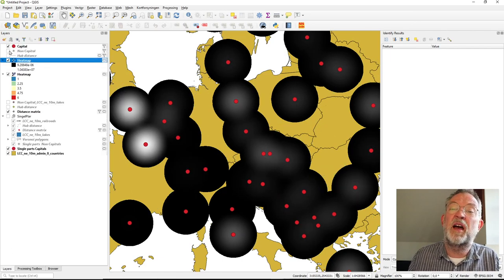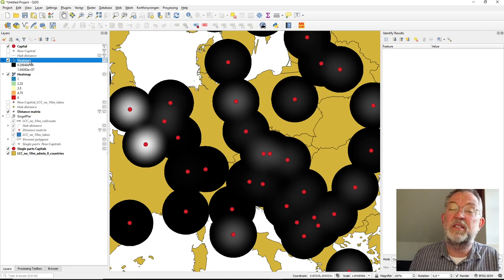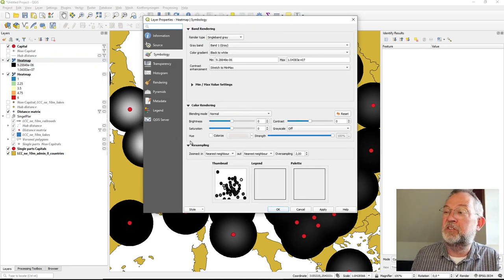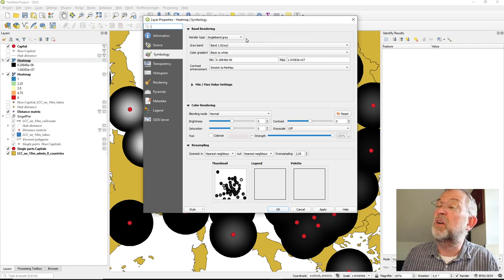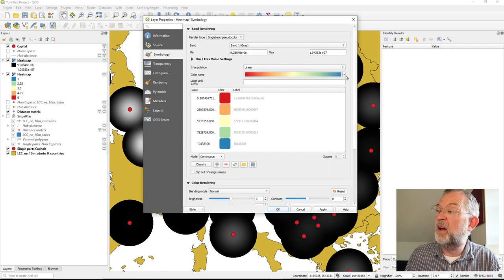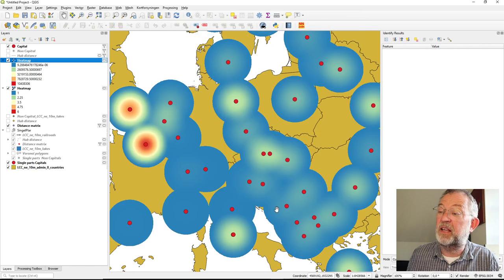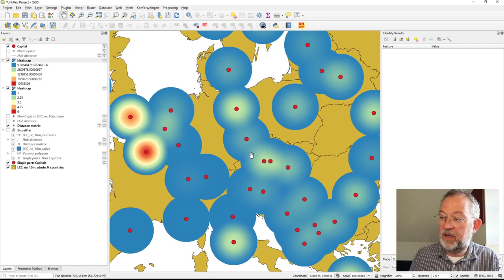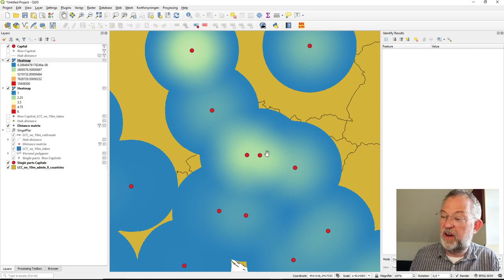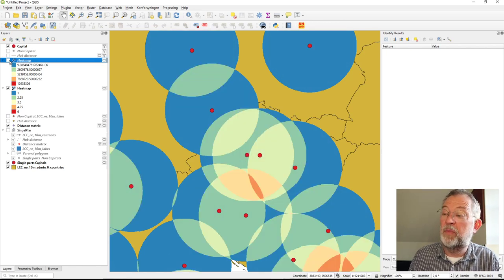We now have a population density map. This time it's not a count of capitals but the population of capital cities. Changing the symbology to a single color, we can see that large cities like Paris, London, and Madrid stand out, and in this area the population density is highest.